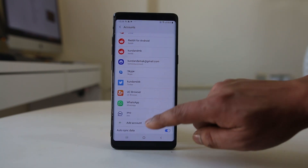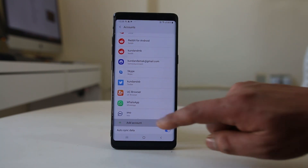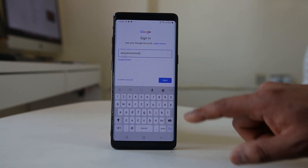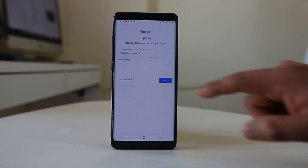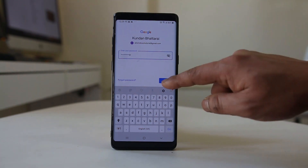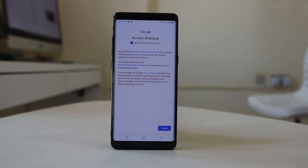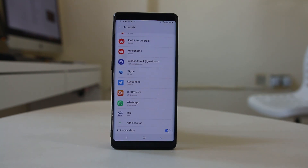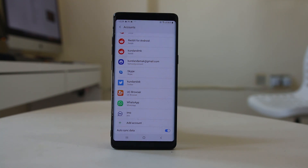Scroll down and select Add Account, then Google. Enter your Google account email and tap Next. Enter the password for your Google account and tap Next. Once you log into the Google account, select I Agree. You have now added your Google account back to your Android device. Follow these steps and check if the error message goes away.